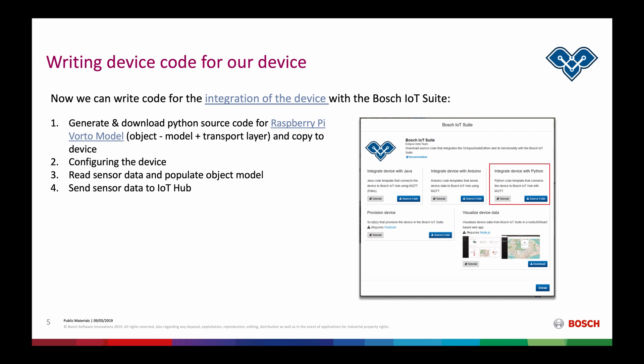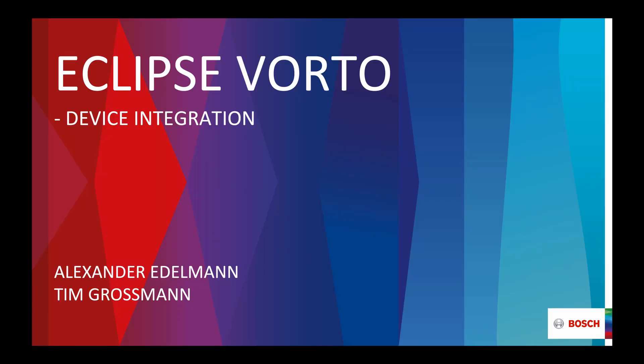Let's quickly recap what we did in this video. We used one of the Vorto information models for our Raspberry Pi to generate some Python code stub that uses MQTT in order to connect to Bosch IoT Hub. We then configured and integrated our device using this generated code for Python and finally sent it over to Bosch IoT Hub, which will then, since we have the asset communication subscription, bridge it into Bosch IoT Things. The last step was to use the Swagger UI of Bosch IoT Things in order to validate our data and make sure that our data actually comes in. If you now want to visualize the sensor data you just sent from your Raspberry Pi to the Bosch IoT Suite, you can check out the other video about using the Vorto dashboard in order to visualize sensor data.